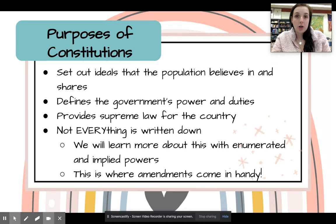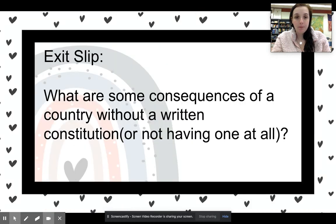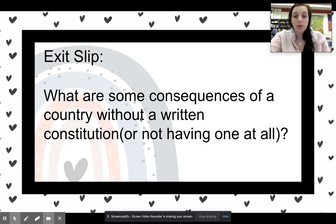The exit slip question for you today: what are some consequences of a country without a written constitution, or not having one at all?